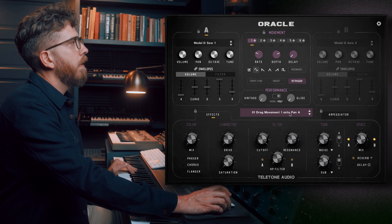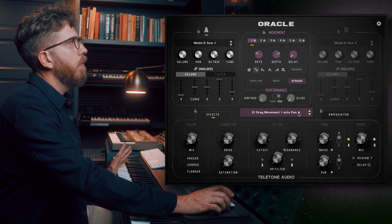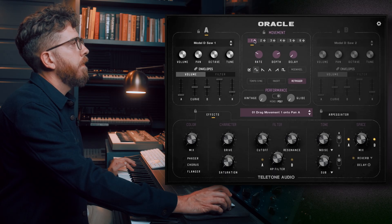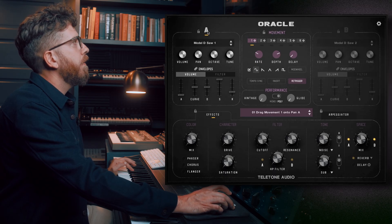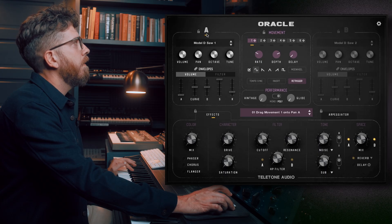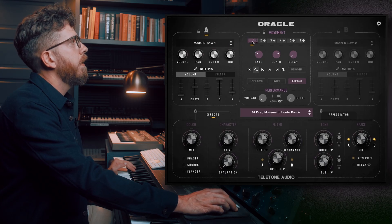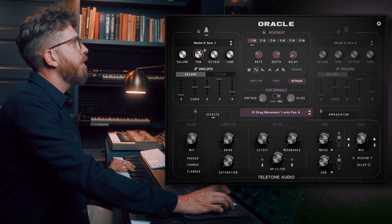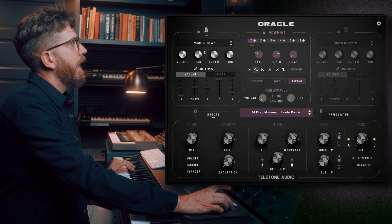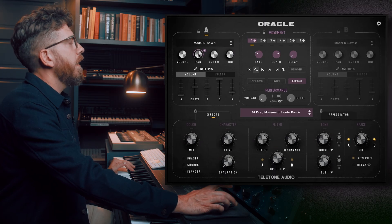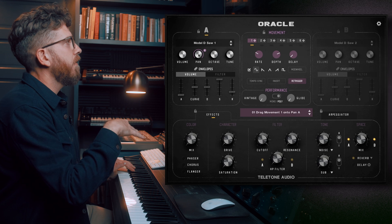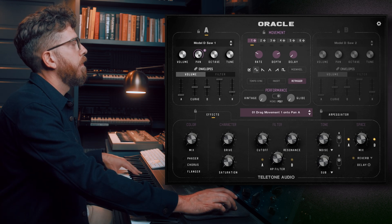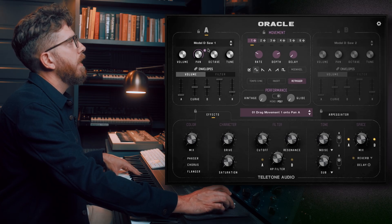The instruction says: drag movement one onto pan A. Here's the movement label, here's the number one, and here's pan A. Let's drag movement one onto pan A and see what happens. Right away, you can see there's a ring around it and an X. The X will delete what we just did, and the ring shows you visually what is happening sonically. We now have some movement going back and forth left and right.